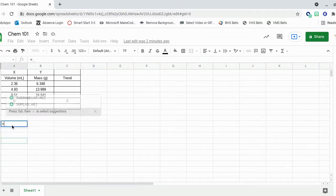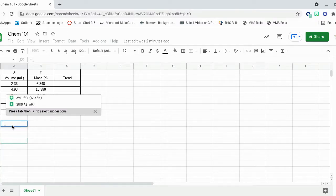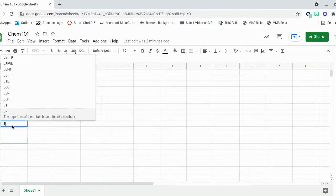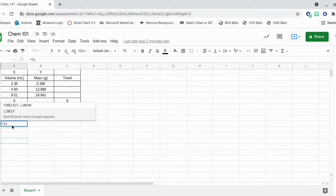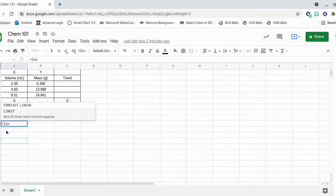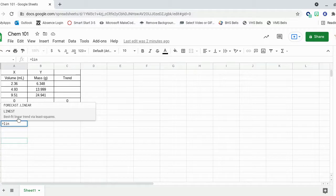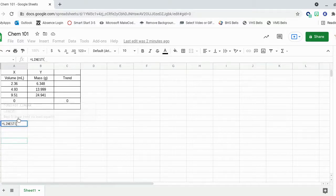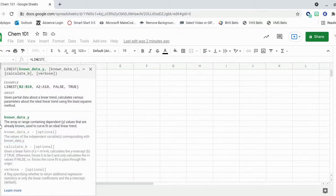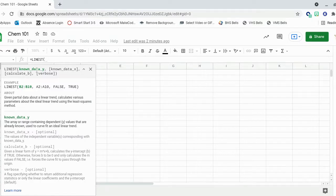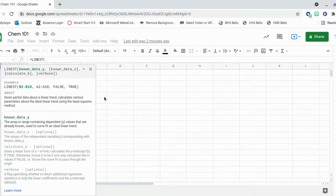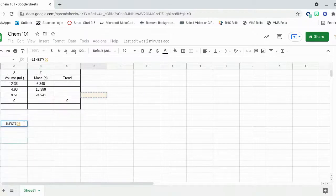You hit equals because Google Sheets is going to do a calculation for you. And you start typing in linear estimate or linest for short. And you can see best fit linear trend pops up. So you click that and it will tell you here, if you click the question mark, what to type in. So up here it says the known data for y, comma, the known data for x.